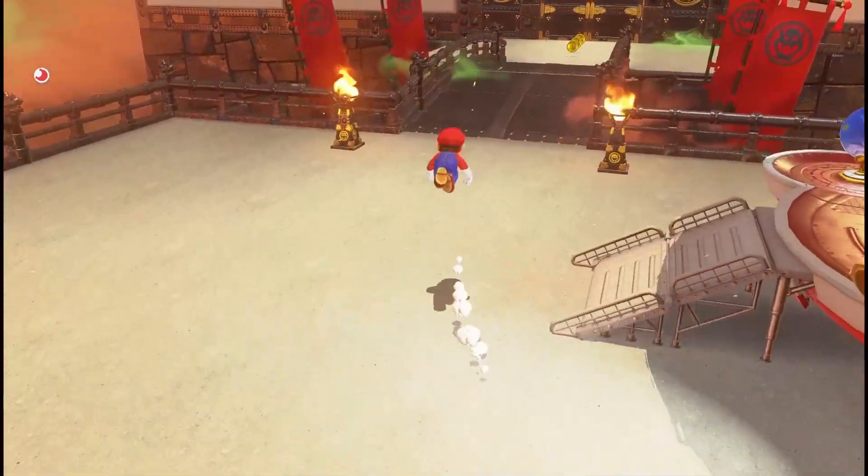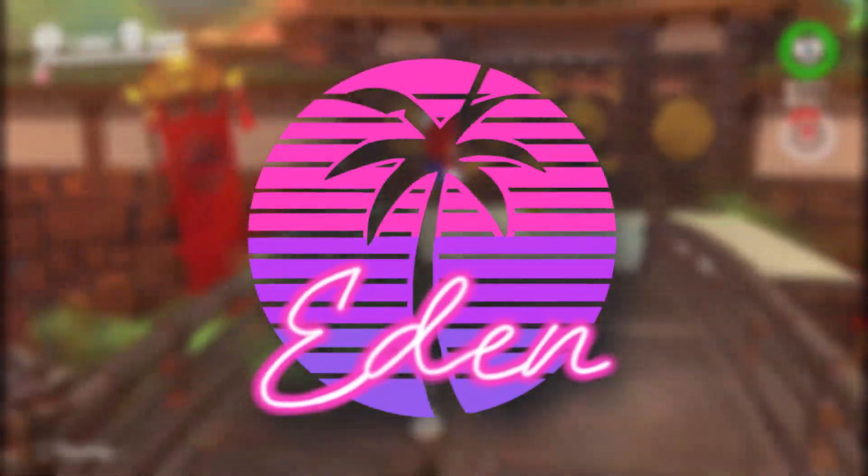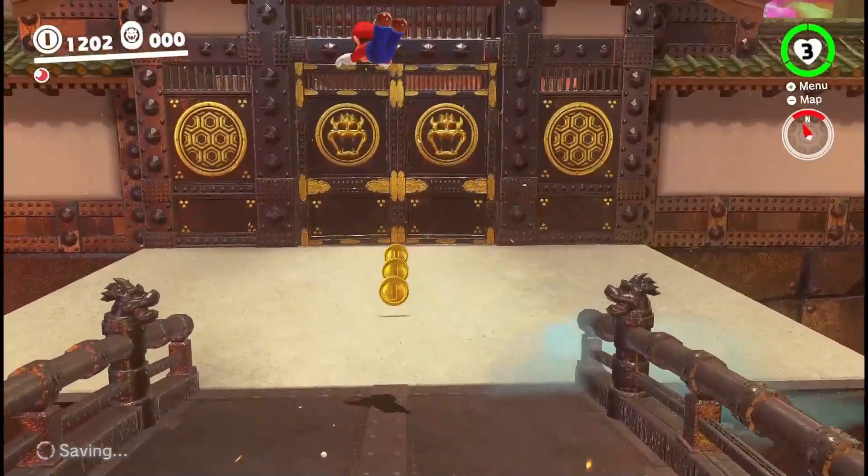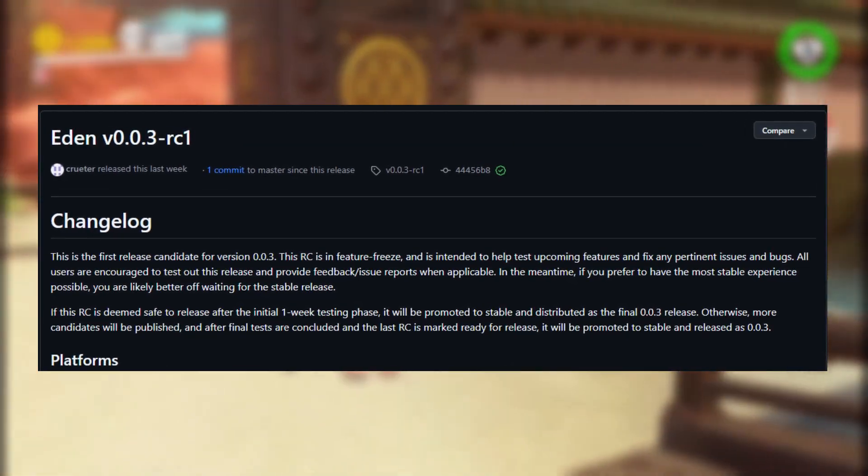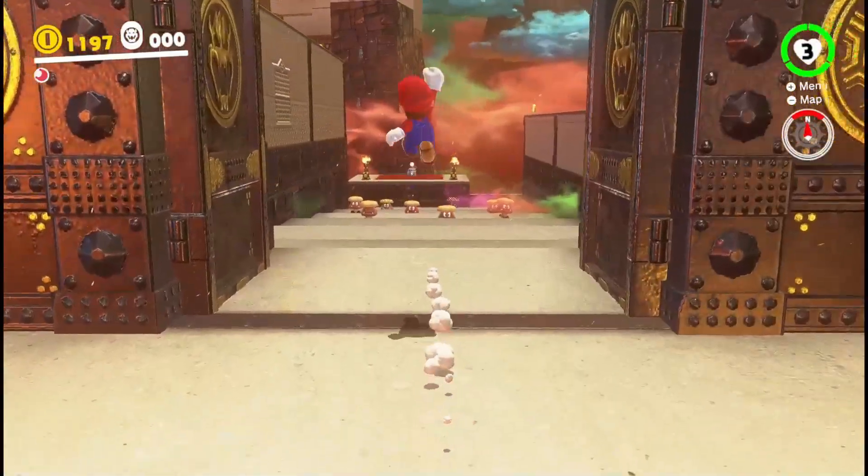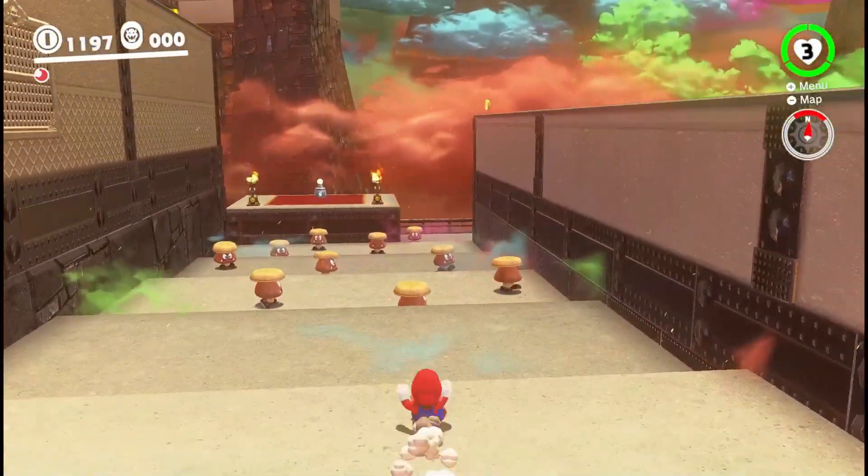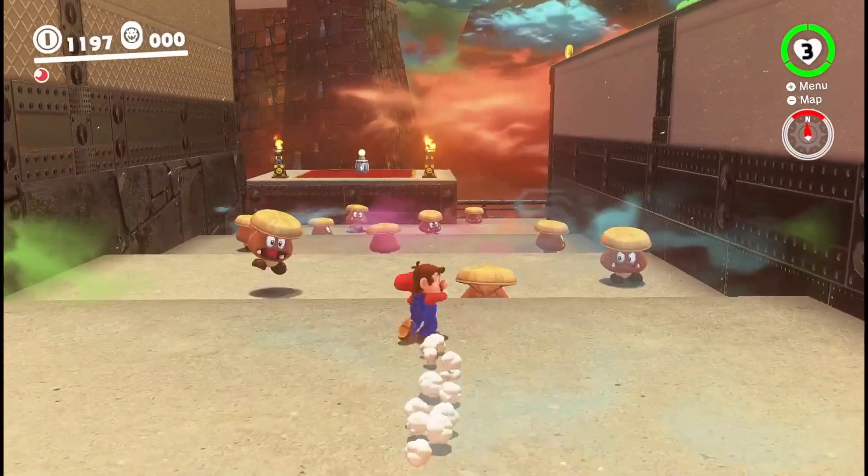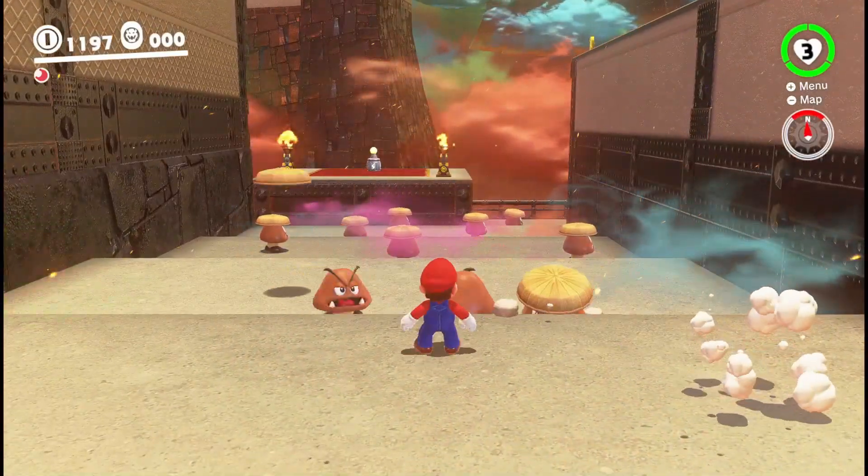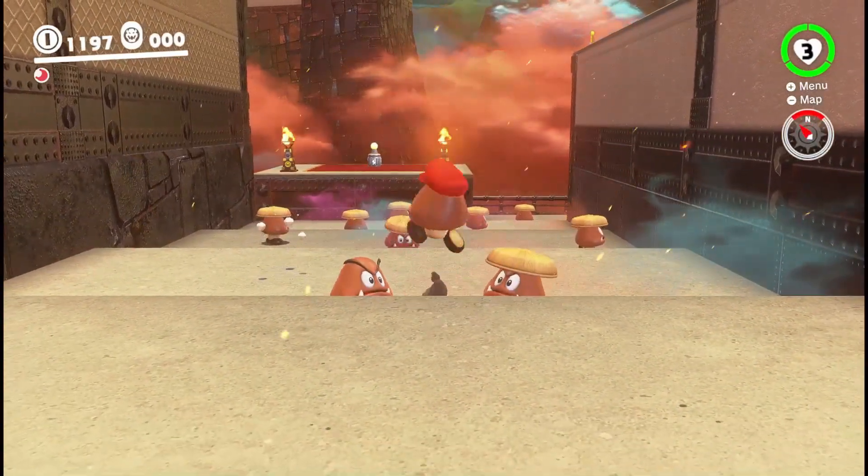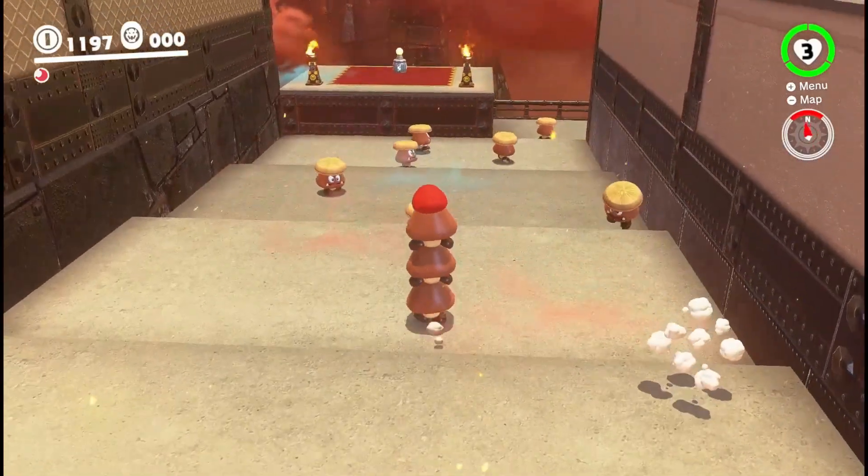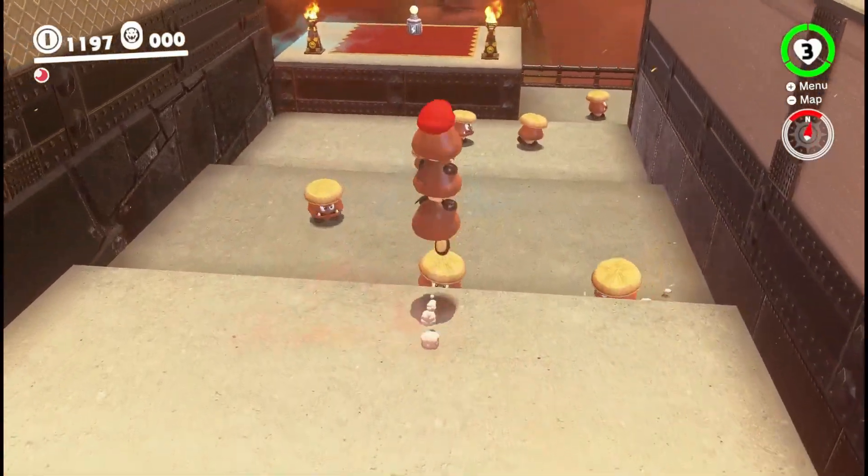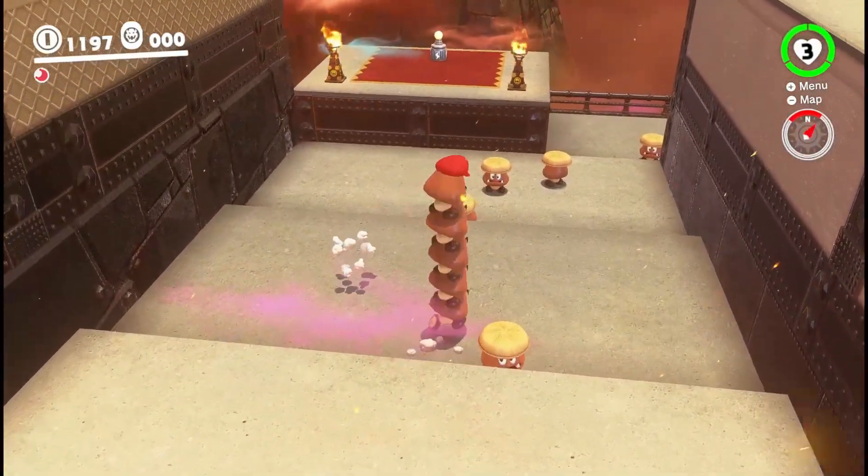Today we've got amazing news for the editing emulator users - a brand new update just dropped, version 0.03 RC1, and it's packed with performance boosts, gameplay fixes, and some really cool features for both Android and PC users. If you've been struggling with lags or glitches in games like Tears of the Kingdom, Fire Emblem, or Mario Kart, this update might finally fix them.